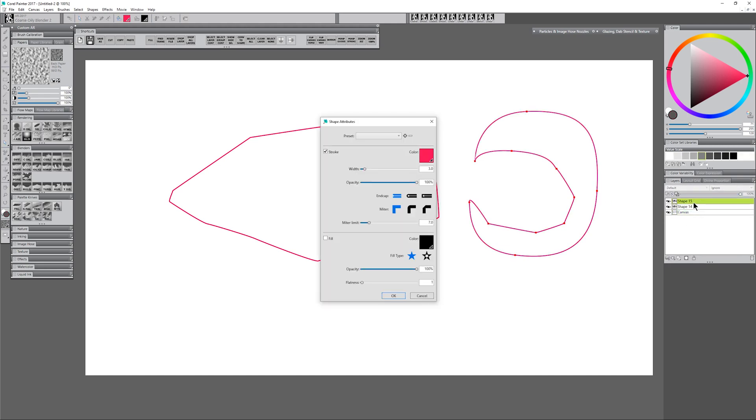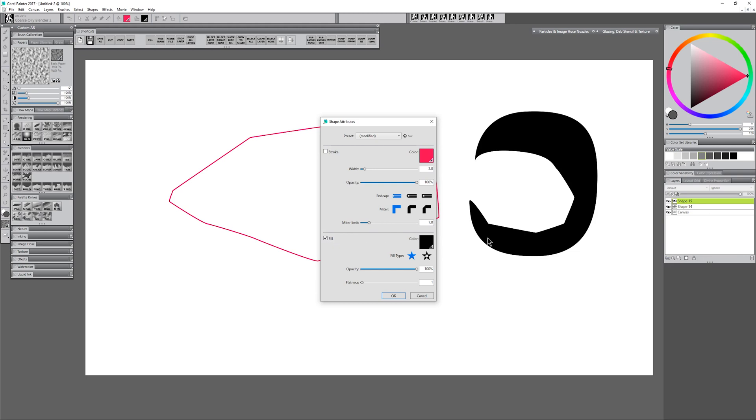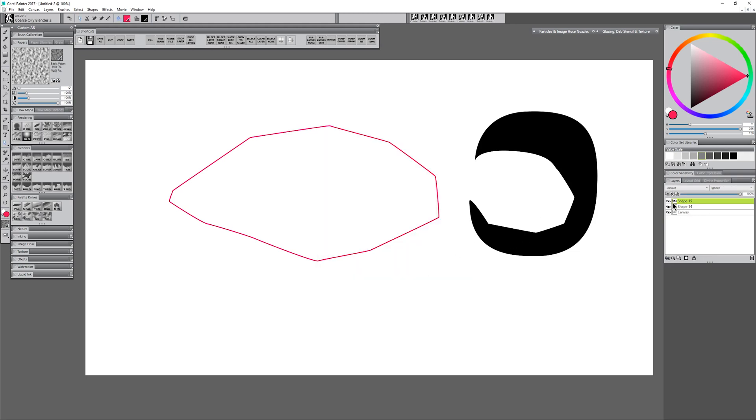And again these are vector shapes so you can double click on them, you can remove the stroke, you can add a fill, and you have all that customization over your shapes.